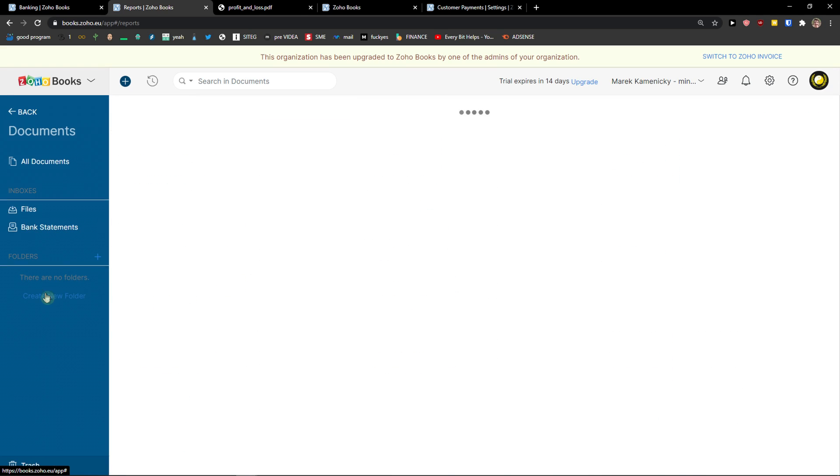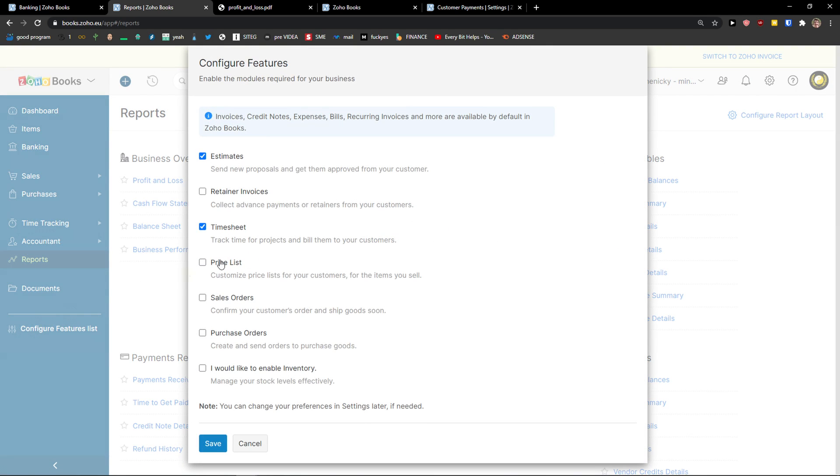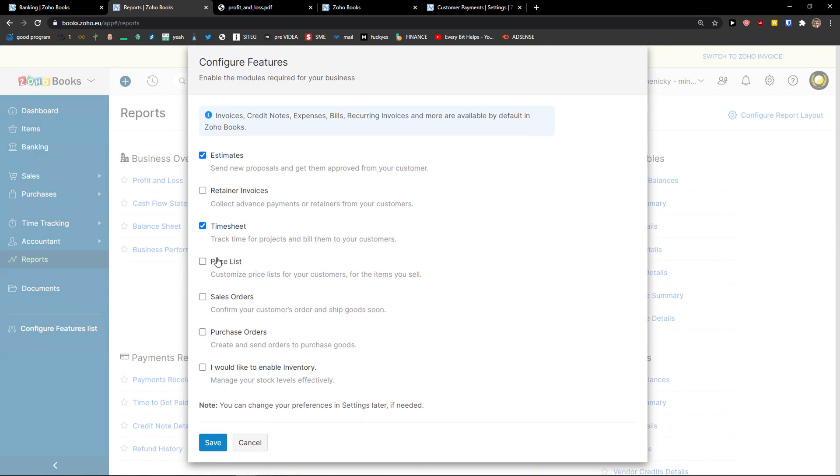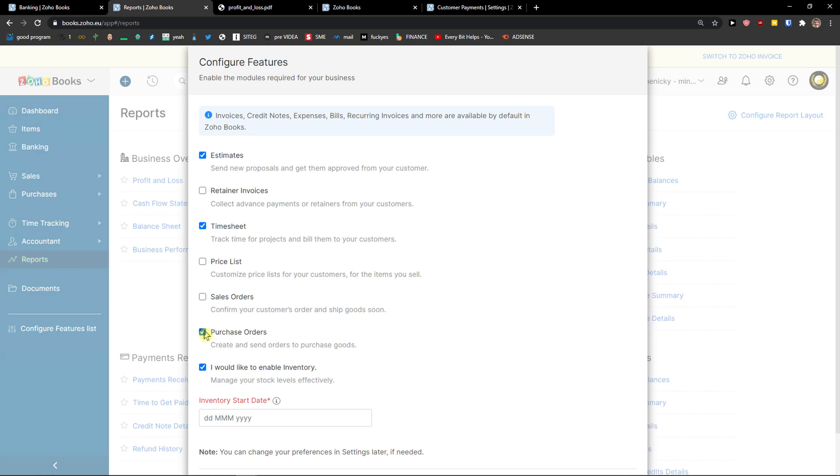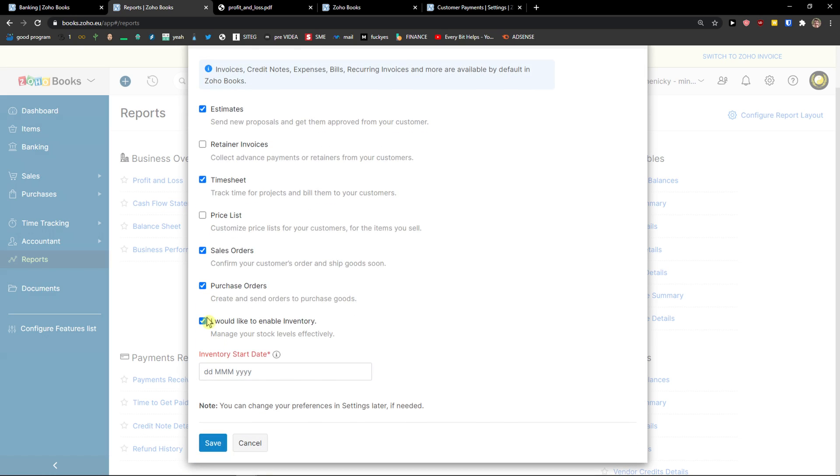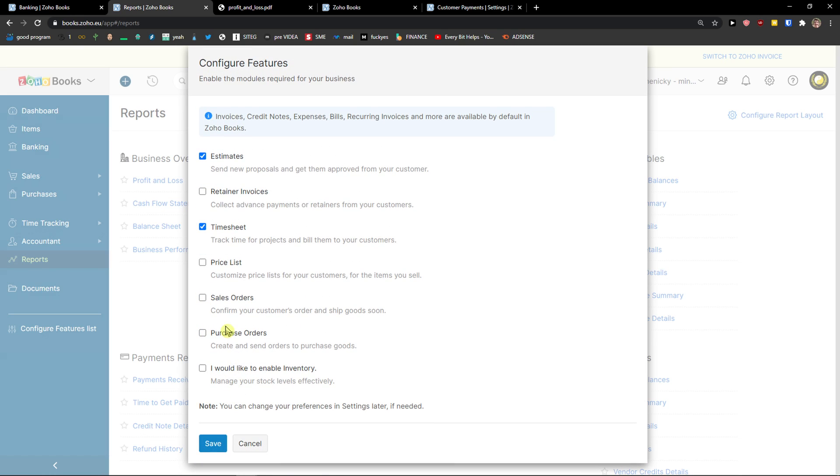Then last thing are documents that you can upload files here as a Zoho box. And then you can configure features list - like what you're going to actually see. Enable the modules required for your business - price list, sales order, purchase orders. And you can enable things here if you want to.